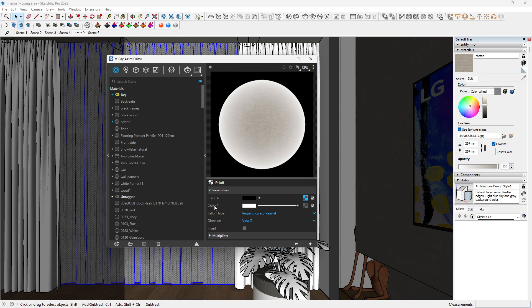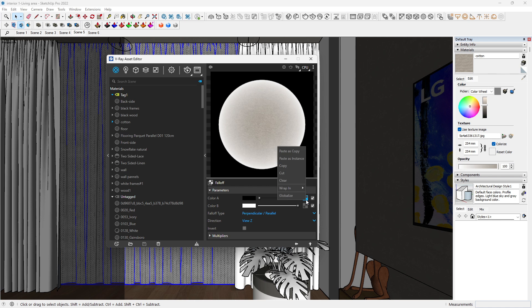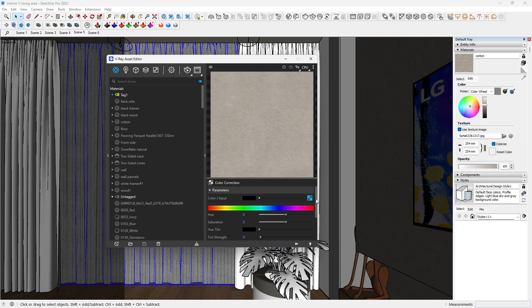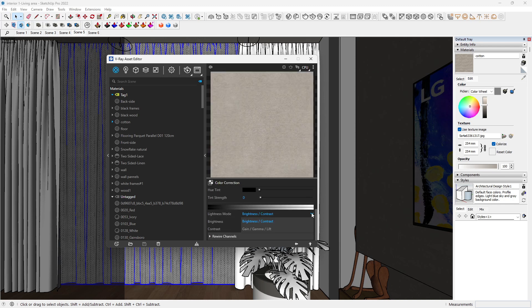We can wrap this with our fall-off. Once we wrap that, our former texture would automatically be placed here by default in the color A. In the color B, we want to have a brighter shade of that same texture to create this fall-off effect around the fabric material, and that is what we want to do.